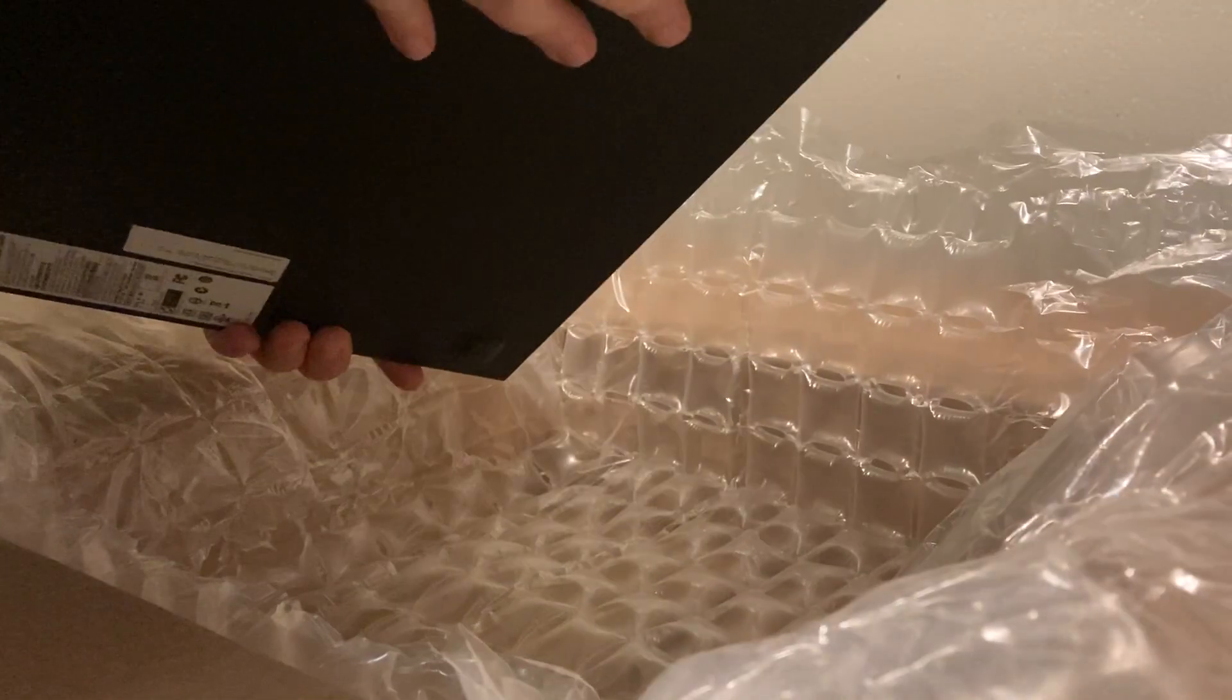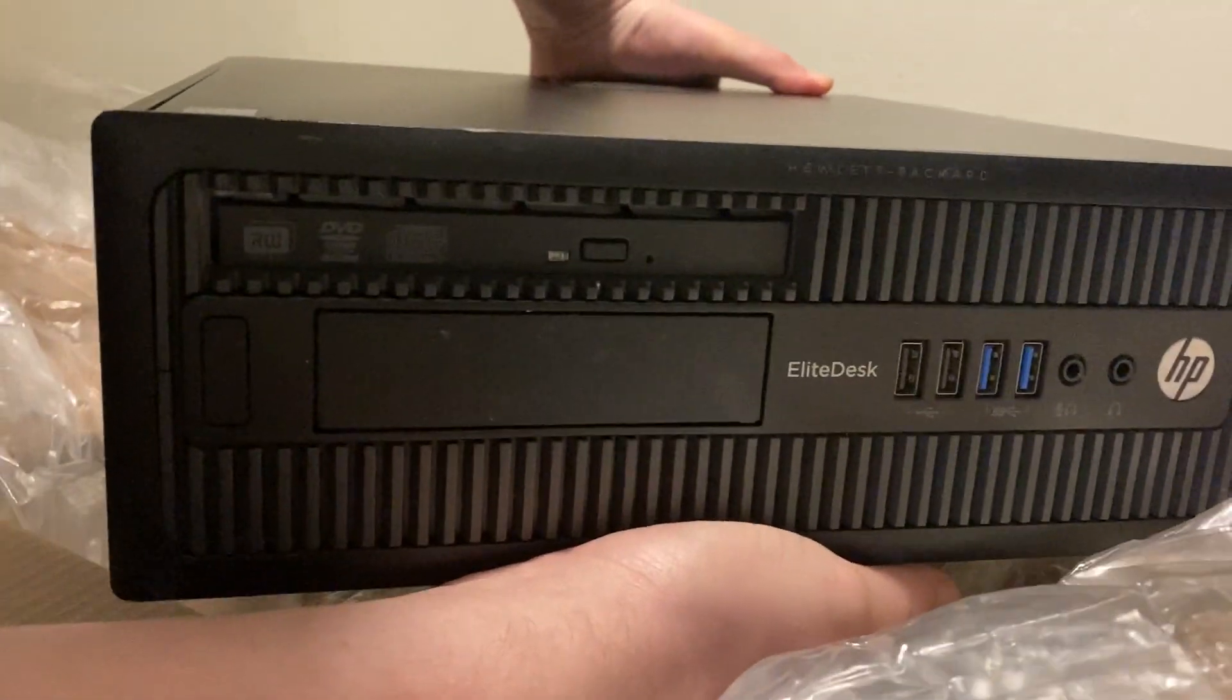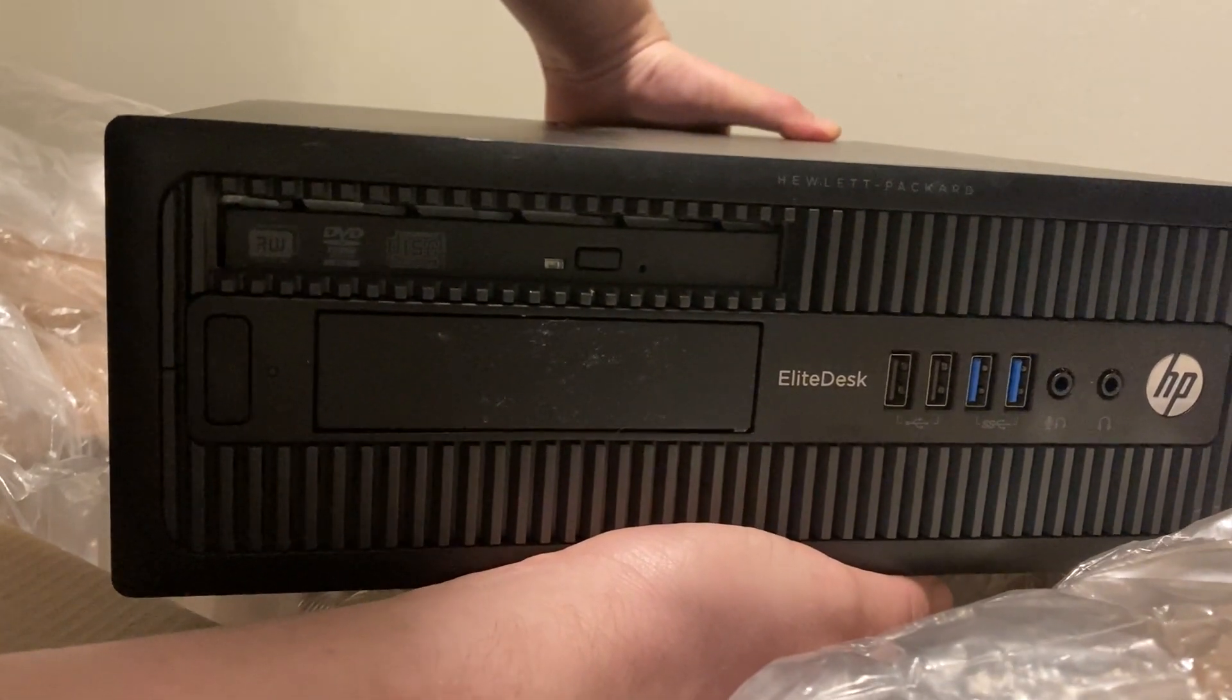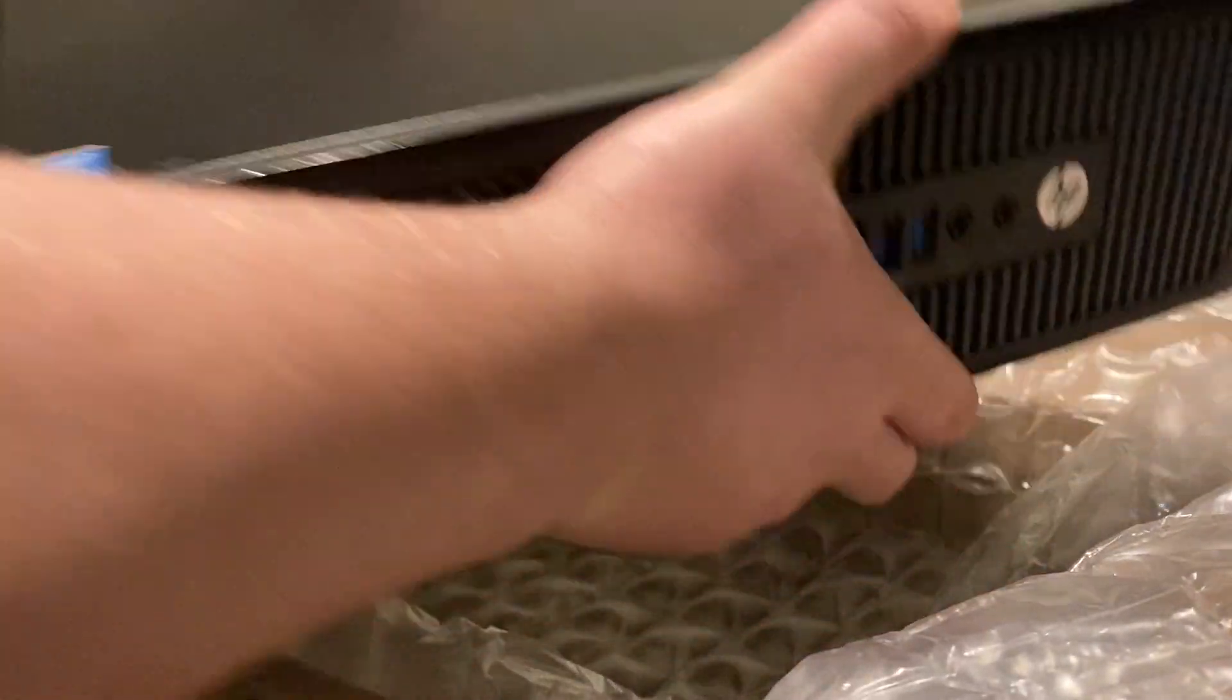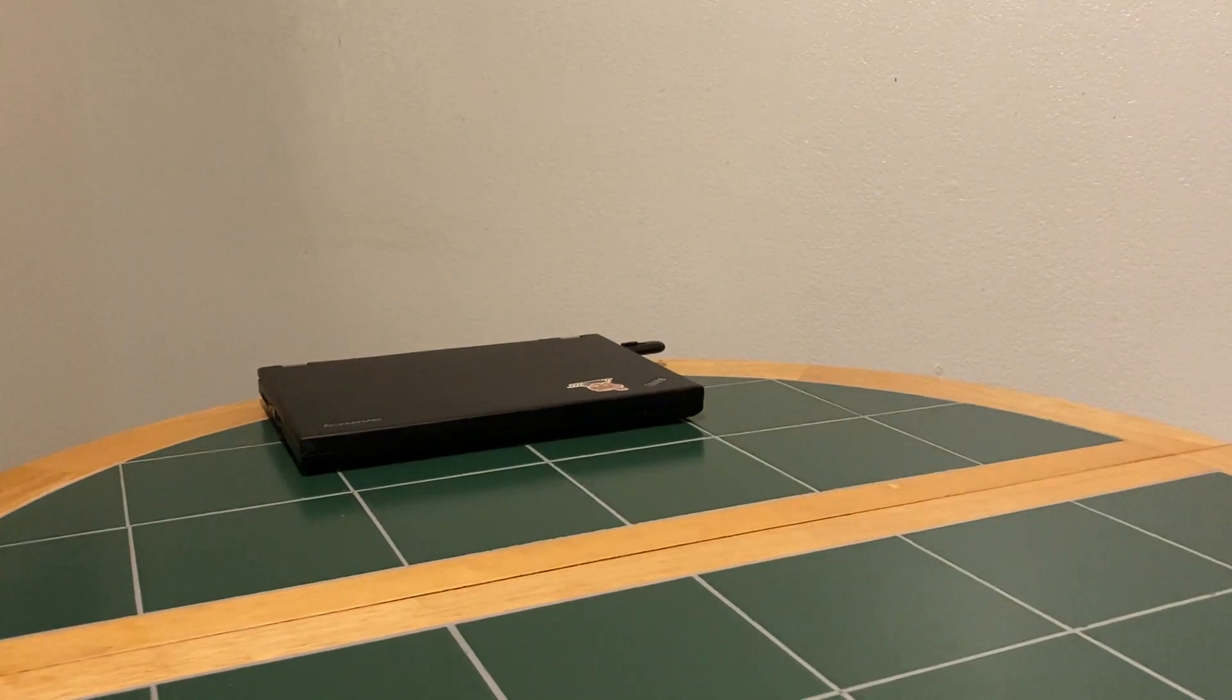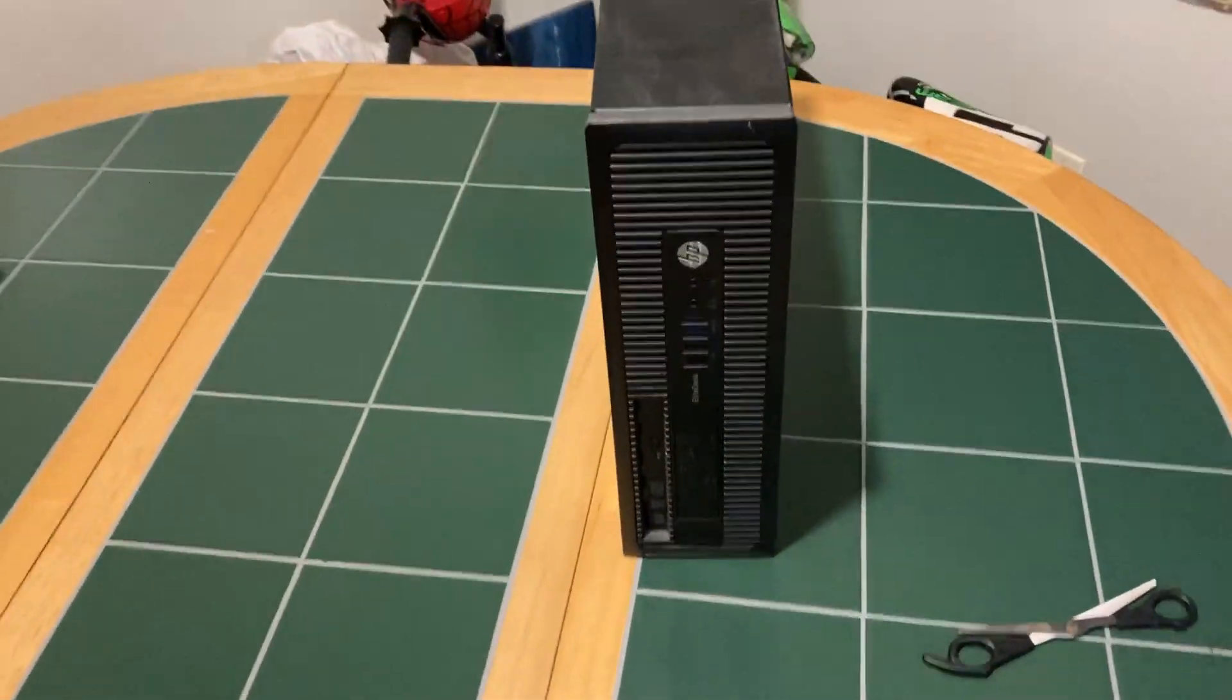Alright. Let's see what we got here. Oh, nice. Look at that. It's an HP Elite desk. And he even put in a DVD burner in there. Awesome. This is awesome, man.